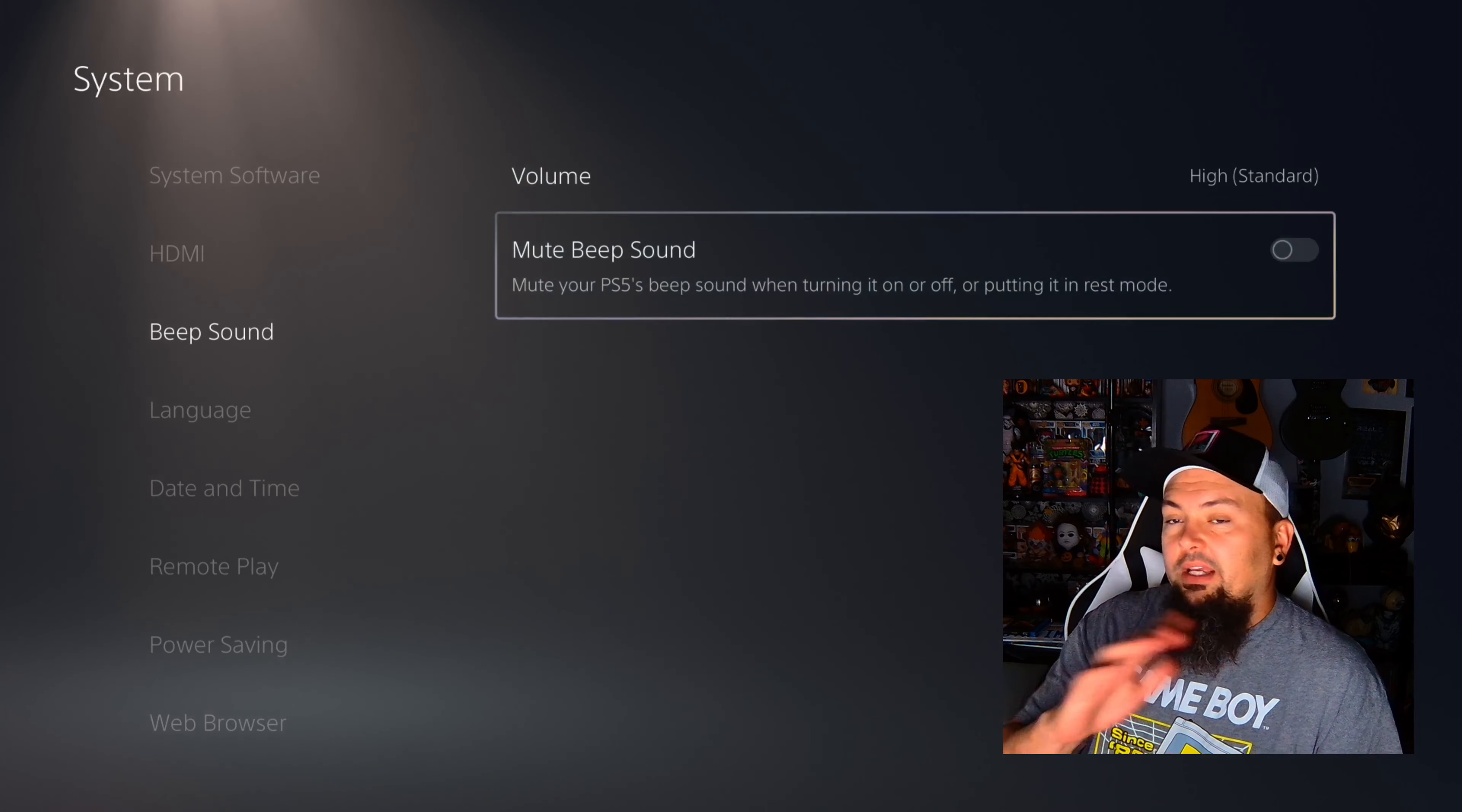So when you boot up your PlayStation 5, you're going to go into Settings, then you're going to go into System. Once you're in System, go into Beep Sound and you have full control right there.